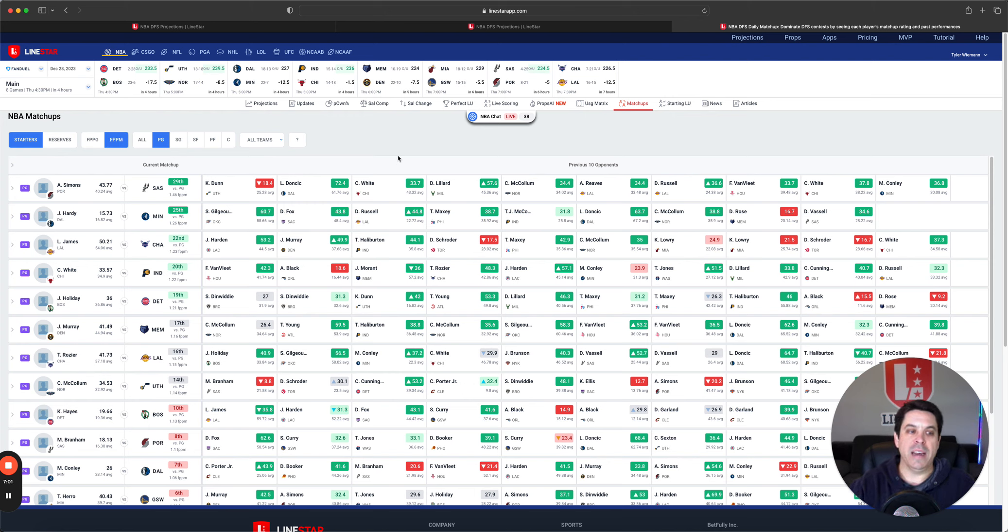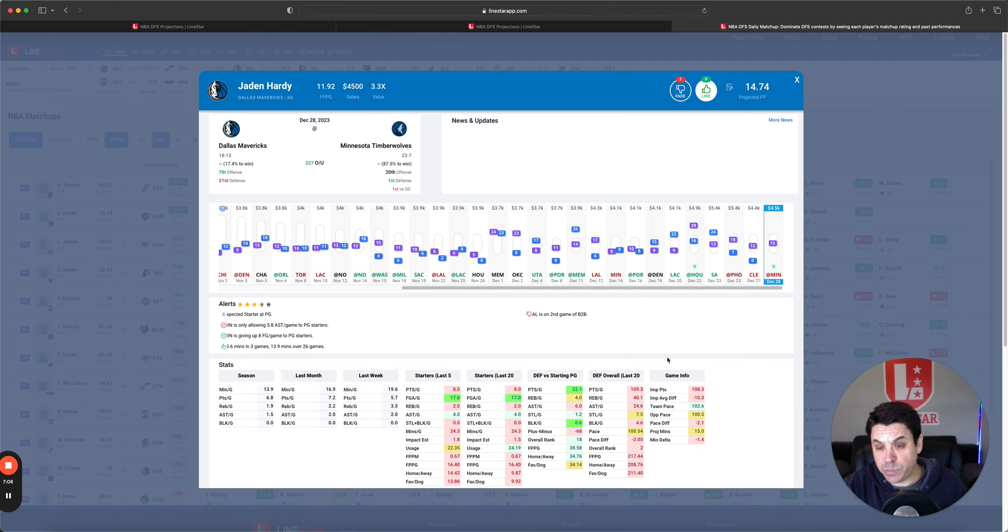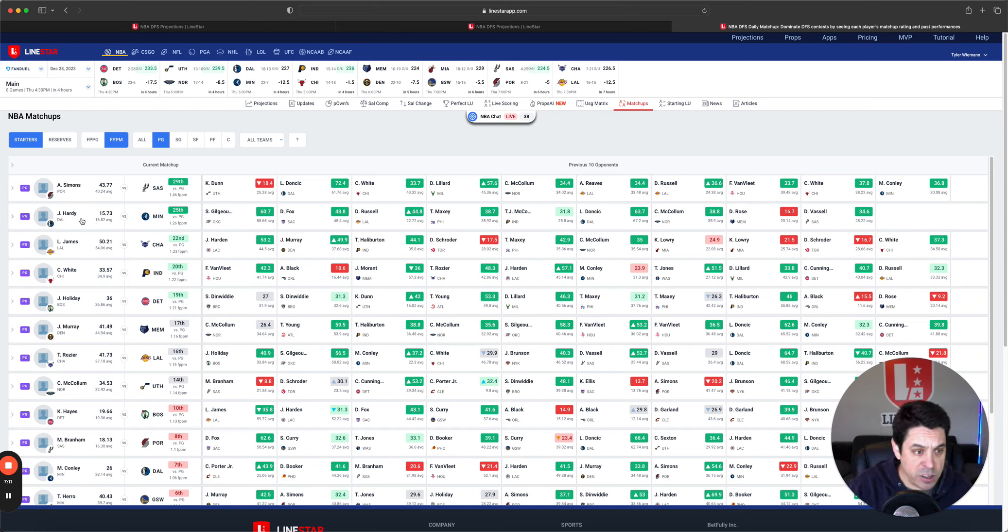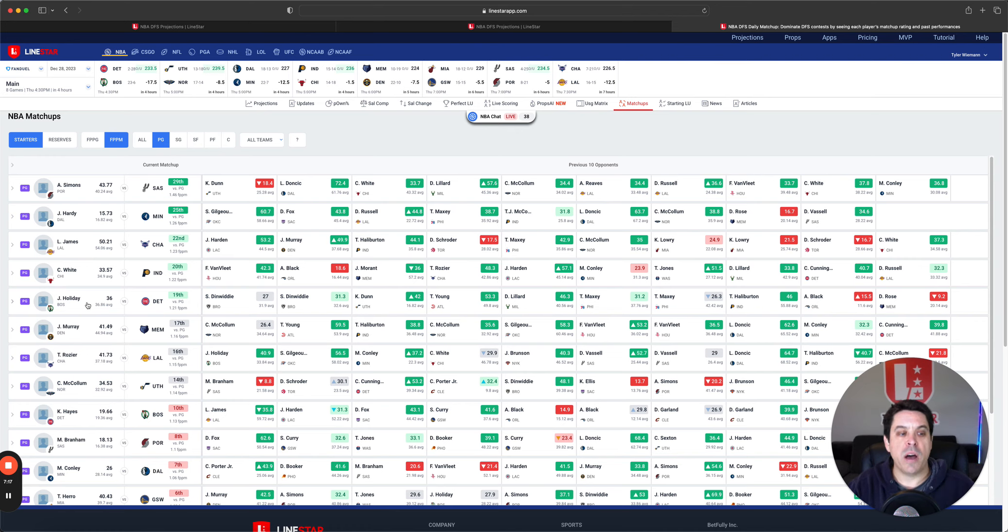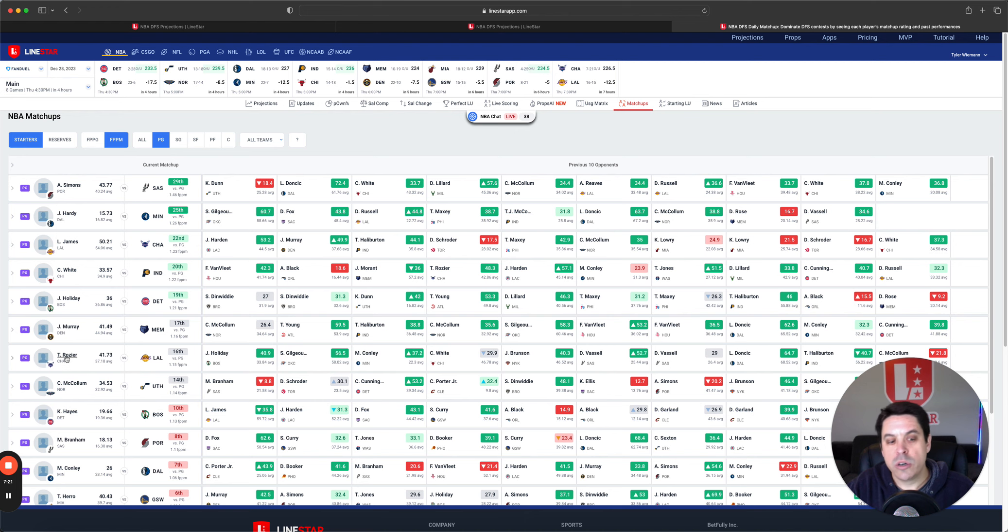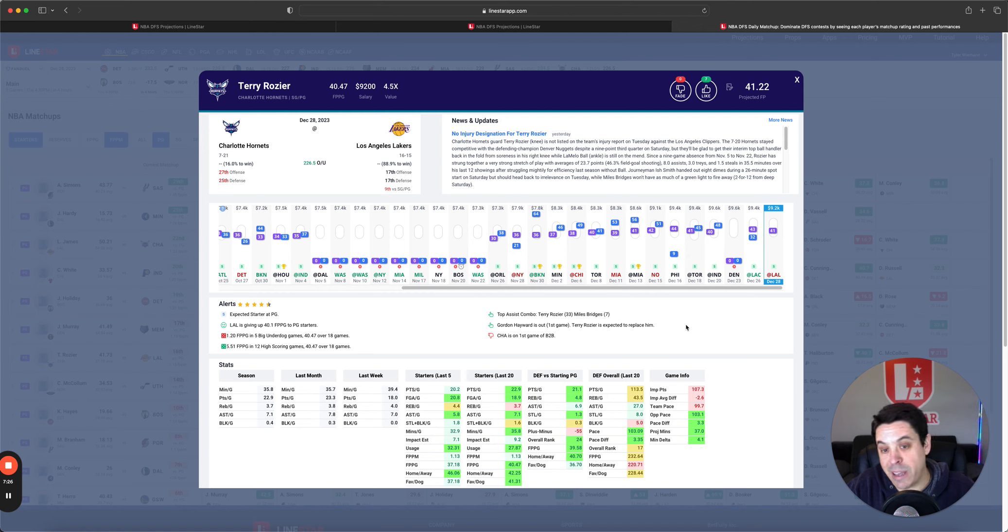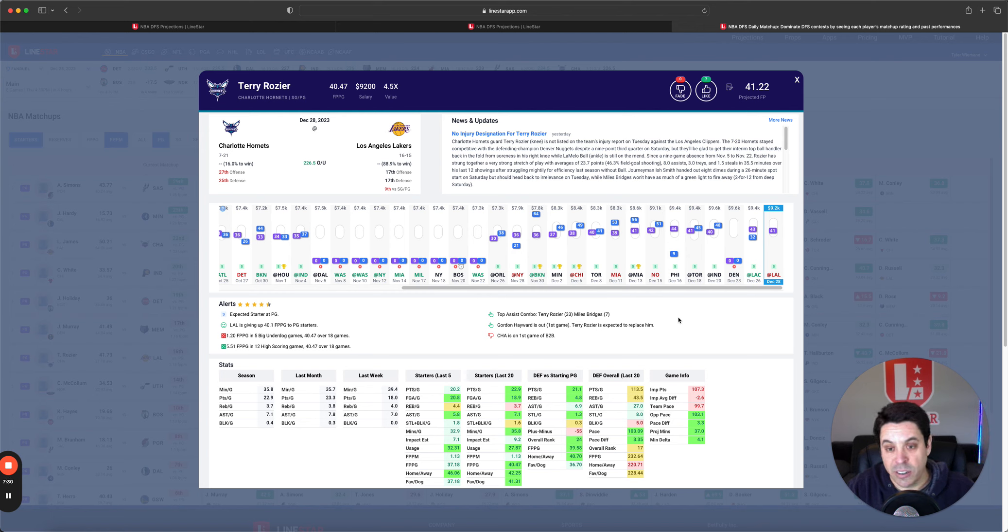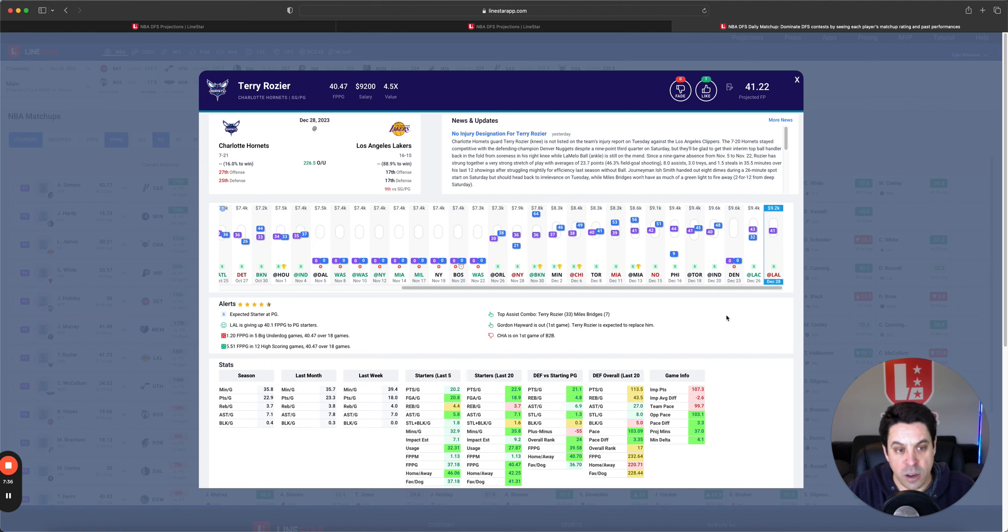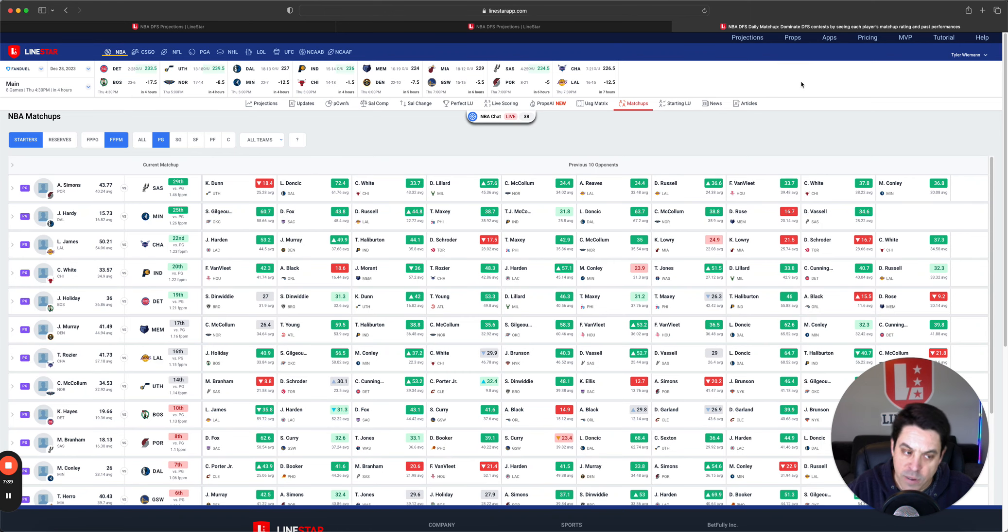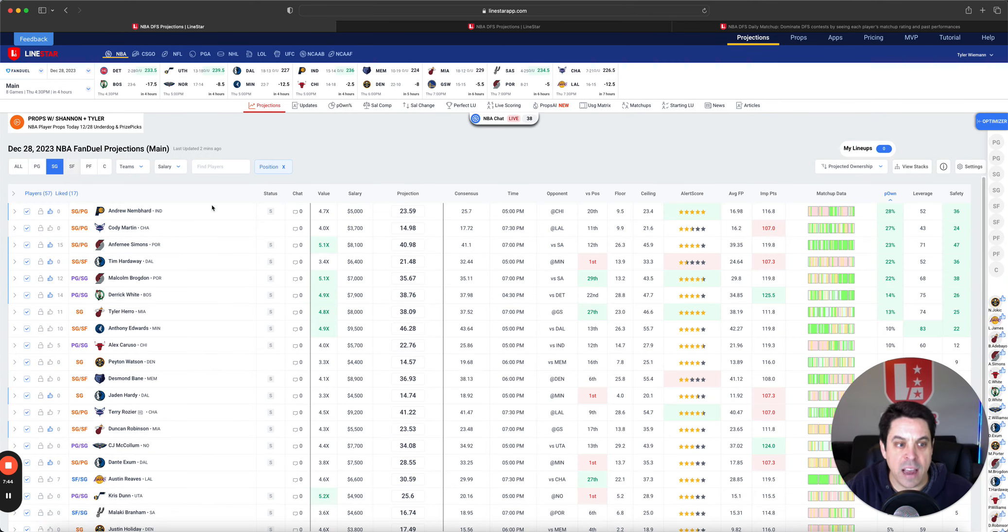Going over to the matchup tool. Fantasy point per minute. Simons with the best matchup at point guard. Hardy is right there, who we are about to talk about. LeBron James, Kobe White, Drew in a good spot. Rozier, we have not talked about. Look, I know he is pricey. But I'm going to keep going back to him right now. The fact that he can still get 6x and has been getting 6x at this price point is pretty wild. And I don't mind going there at low ownership. If he's at high ownership, I'm probably getting off.